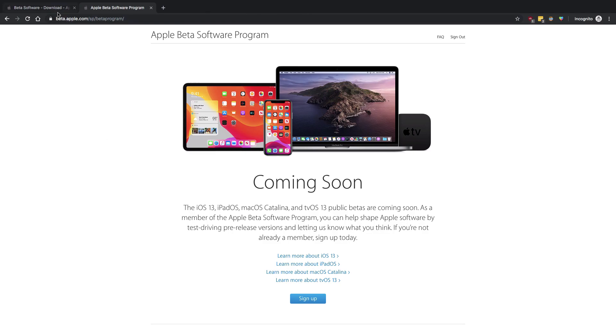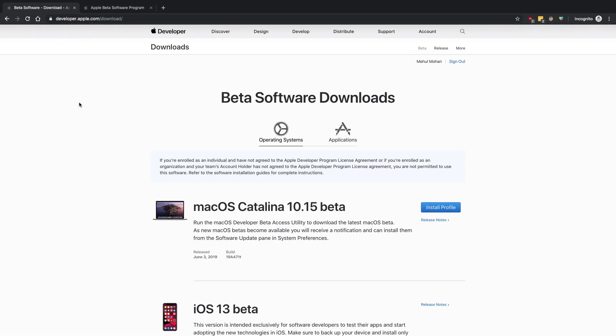Now obviously public betas are much more stable than developer betas, but for now if you want to make use of Swift UI, you have to make use of Xcode 11, which is in developer beta as of now.